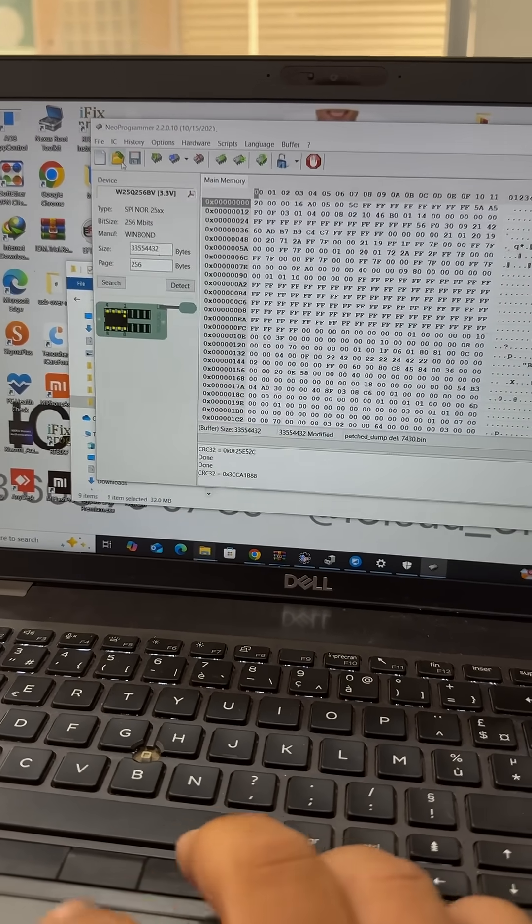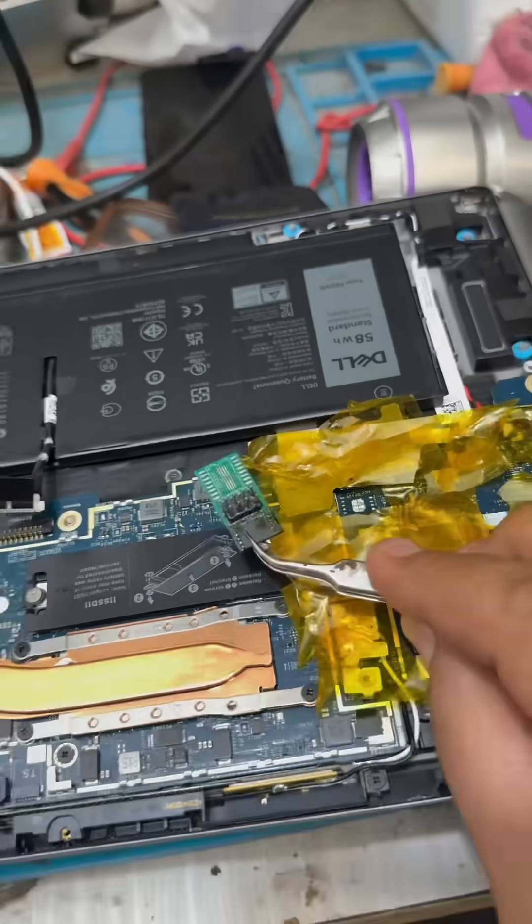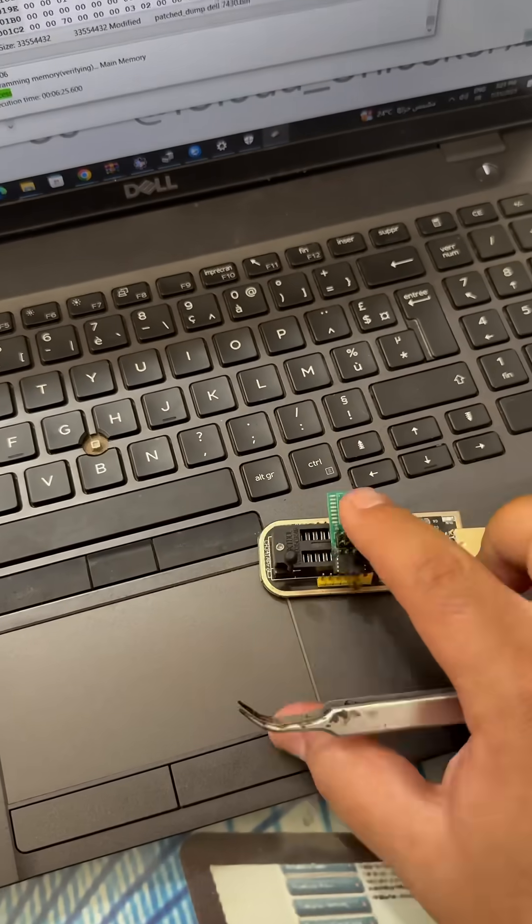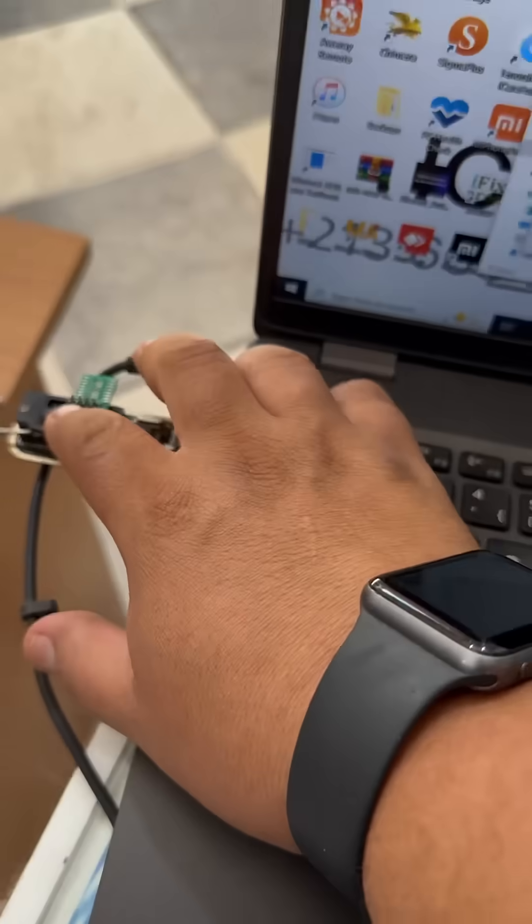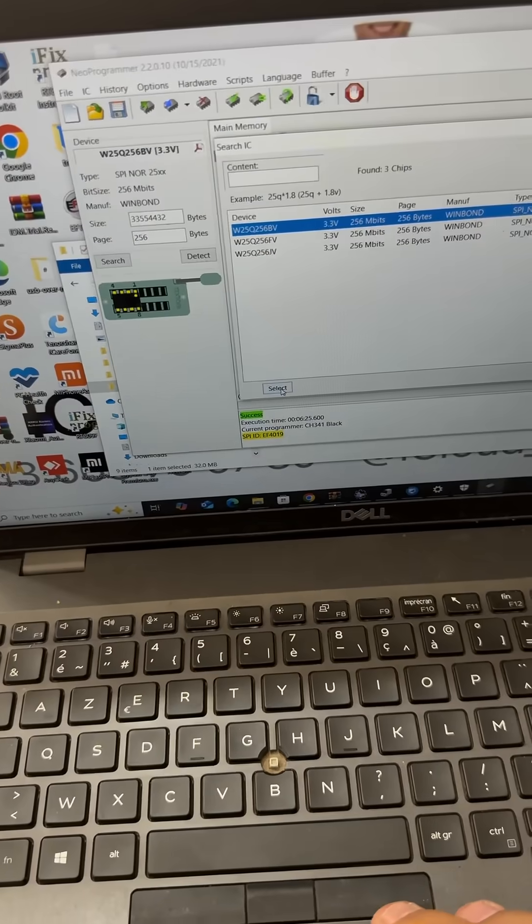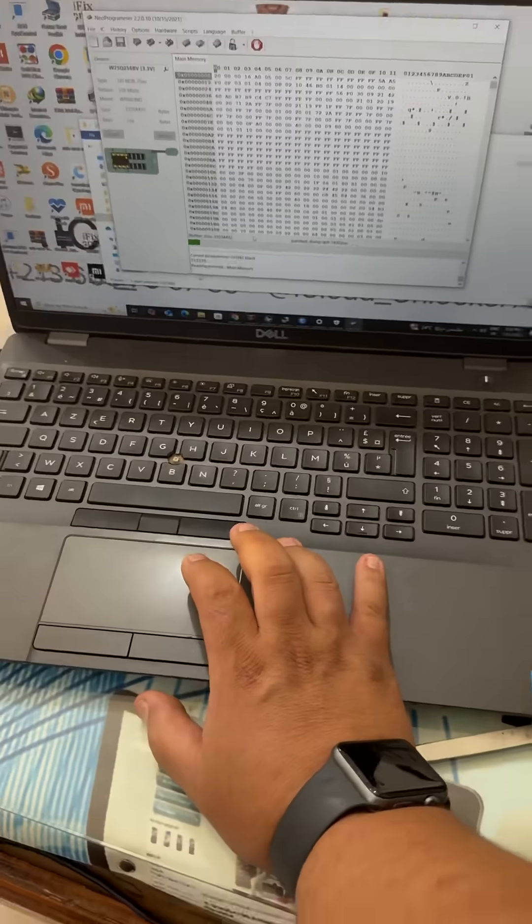We are dedicated to delivering top-notch services right at our shop, specializing in the removal of BIOS protections with efficiency and expertise.